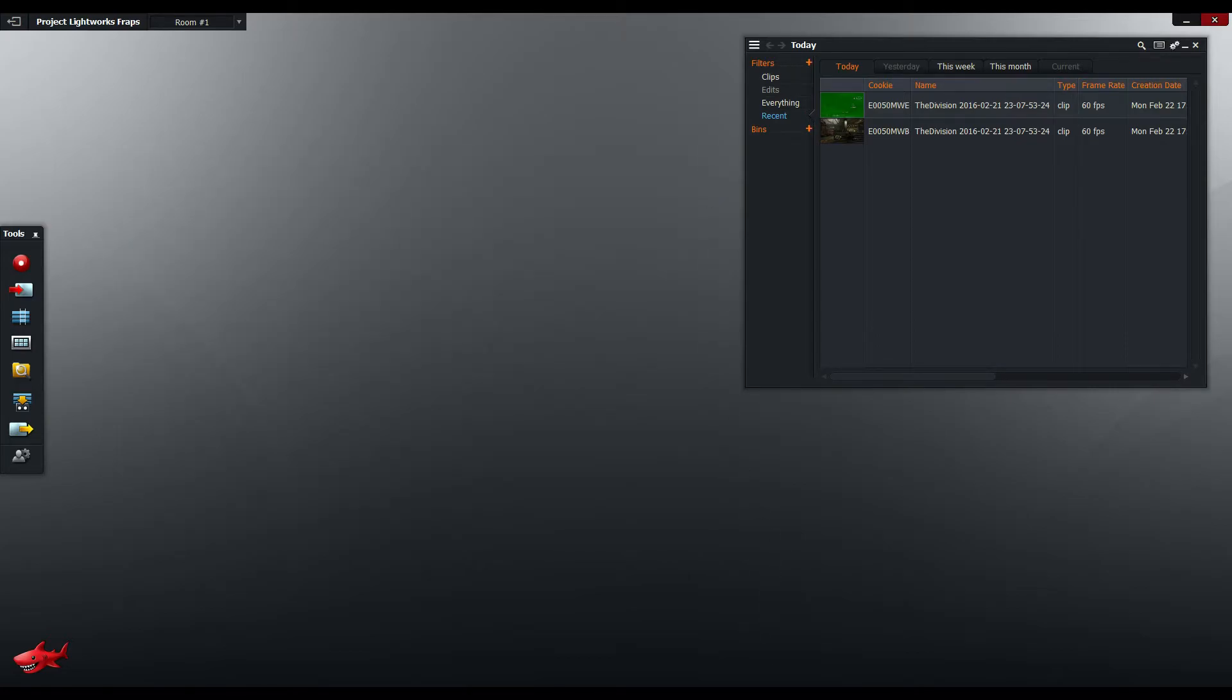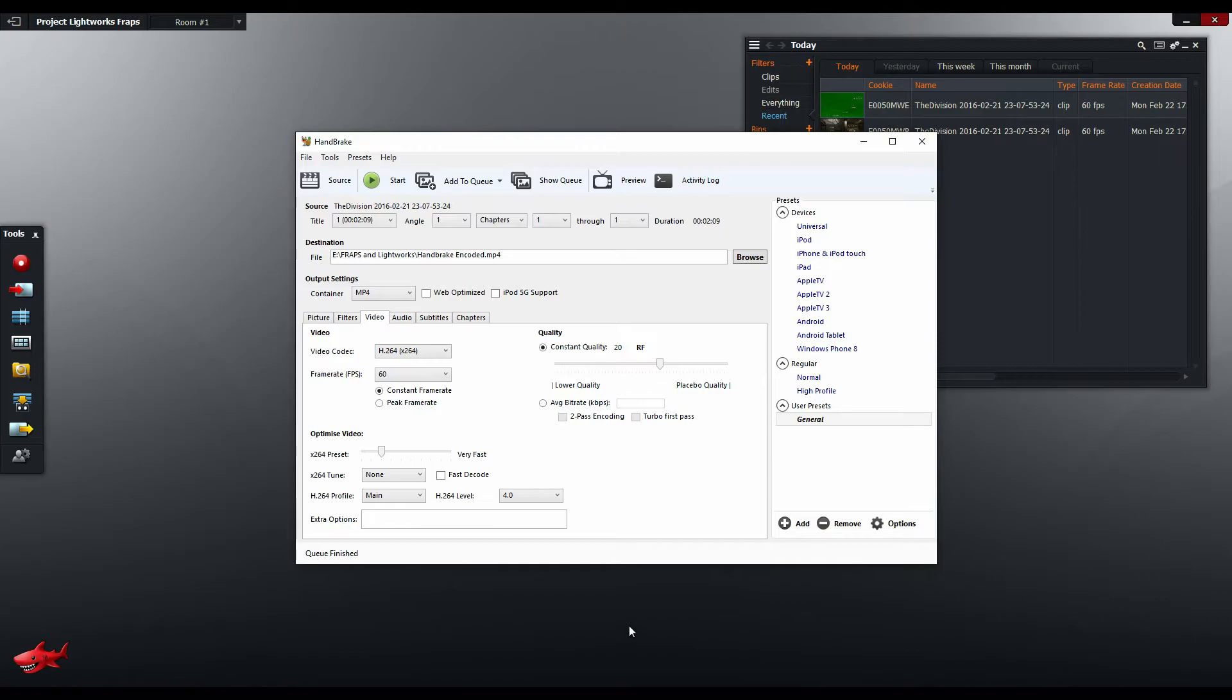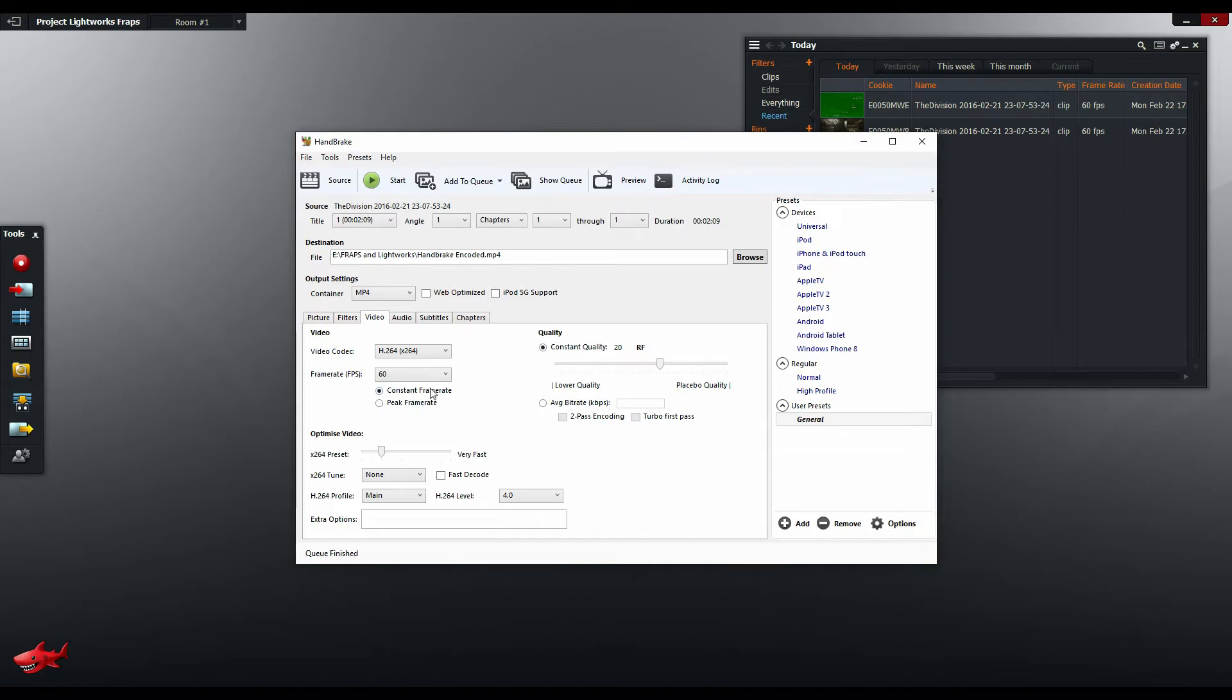So what I do is I use Handbrake to convert the original Fraps file which is a variable frame rate into a new video file which has a constant frame rate. You can do that just by clicking constant frame rate here.